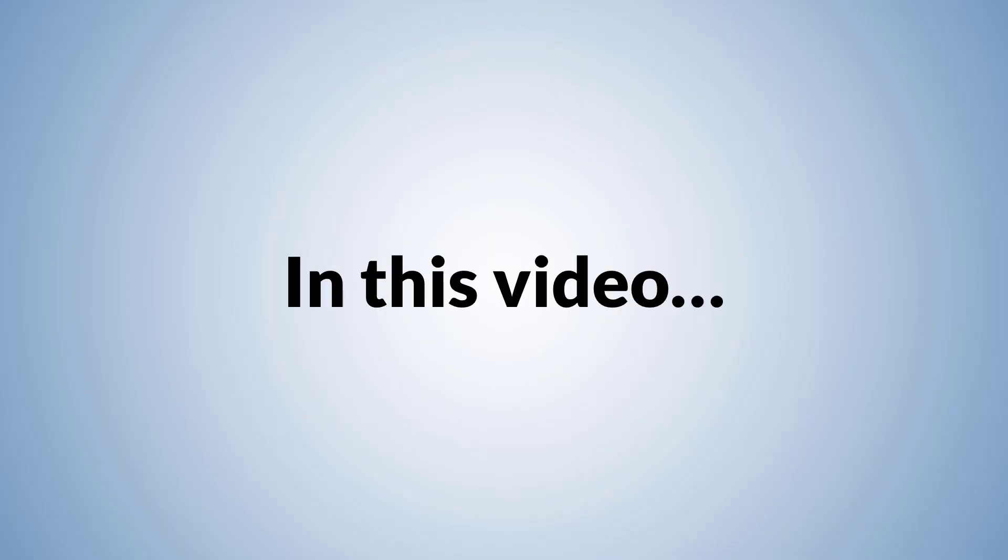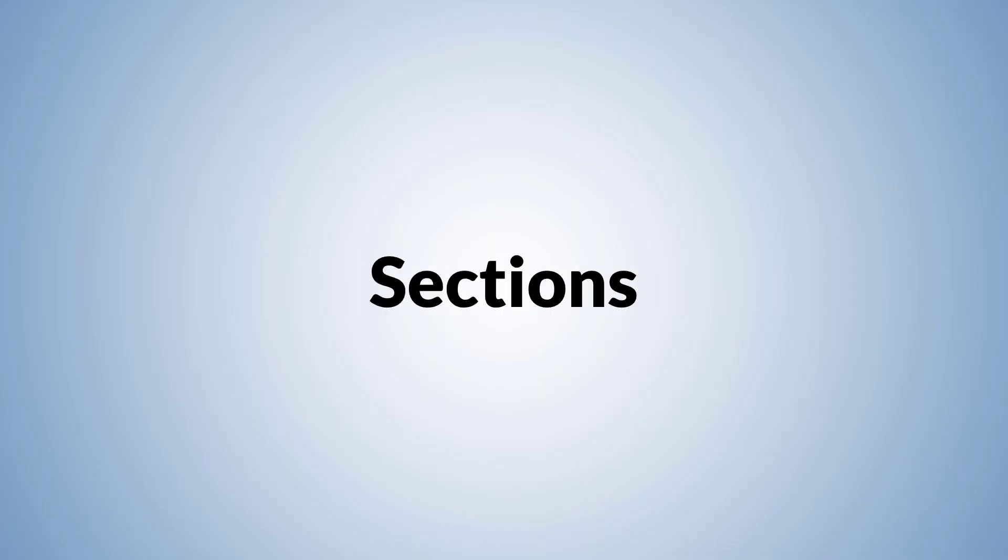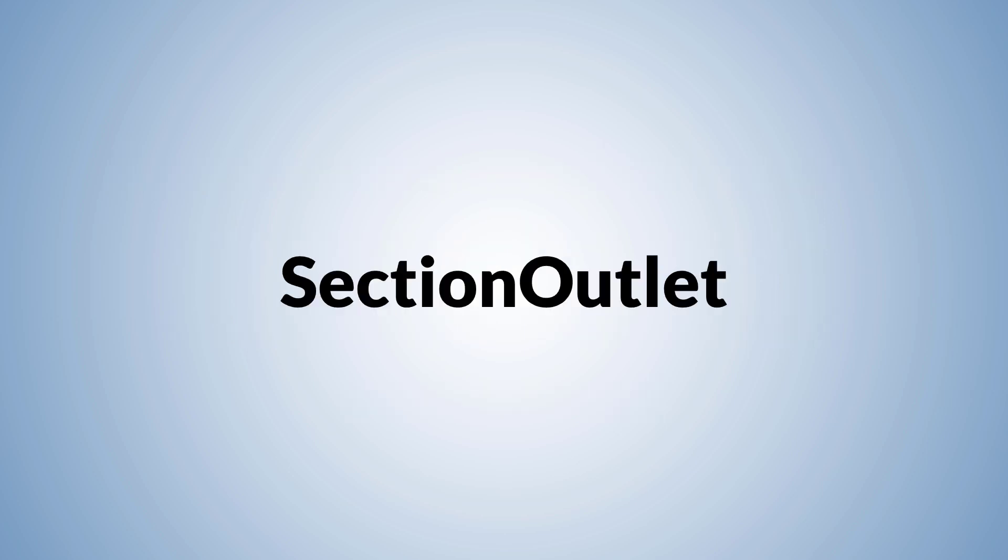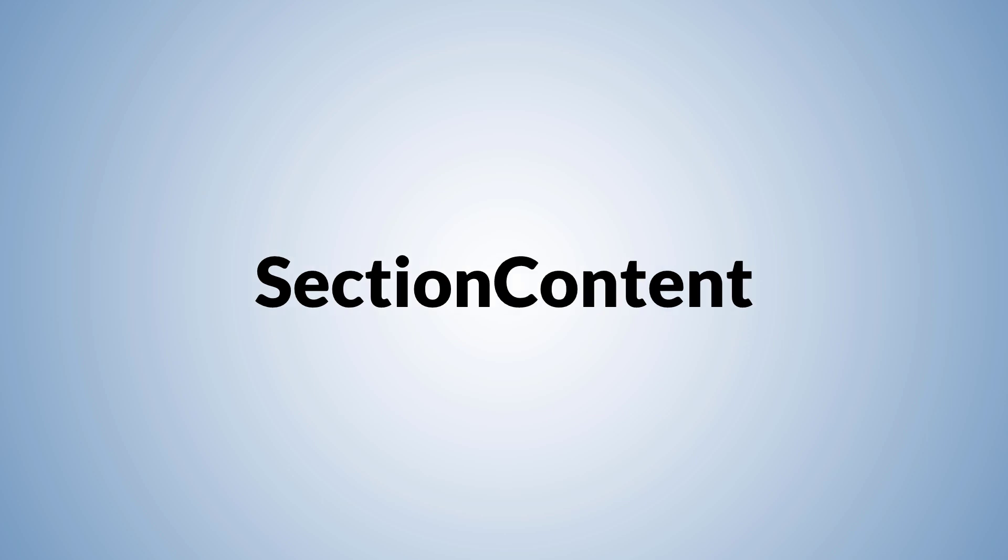In this video, we're going to talk about sections, a feature that is added to Blazor in .NET 8. Blazor sections are used to control the content in a parent Razor component from a child component. This is done by using two built-in Razor components: the section outlet component and the section content component.